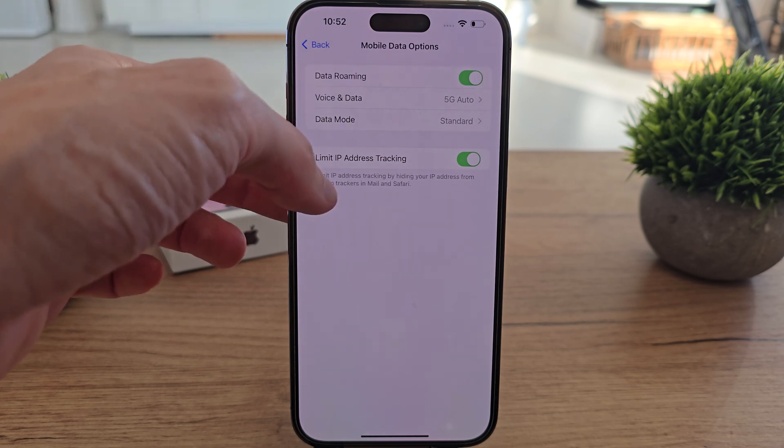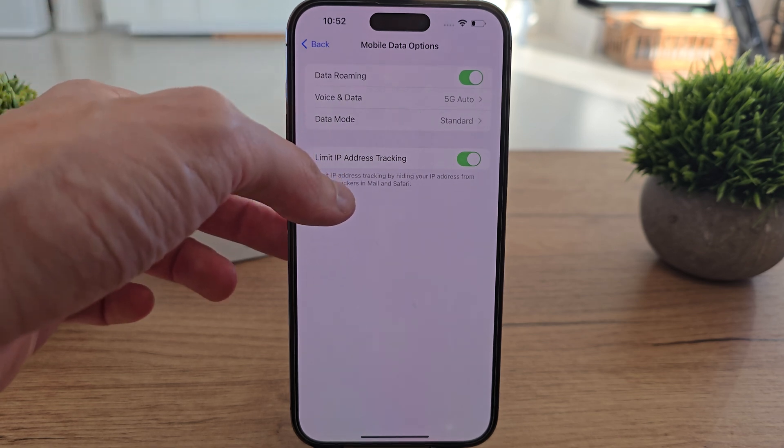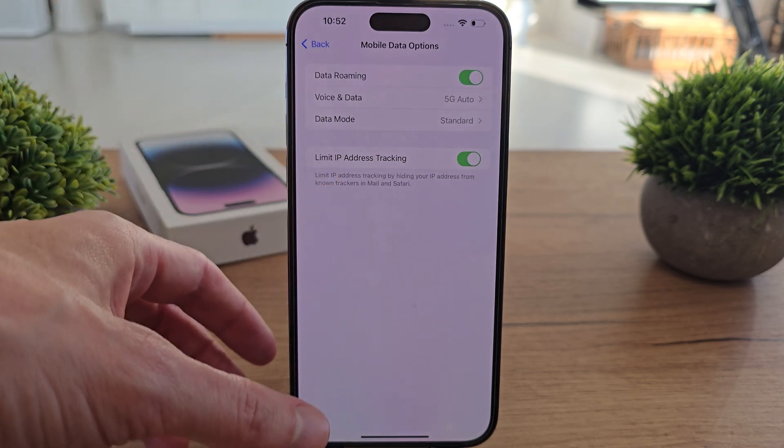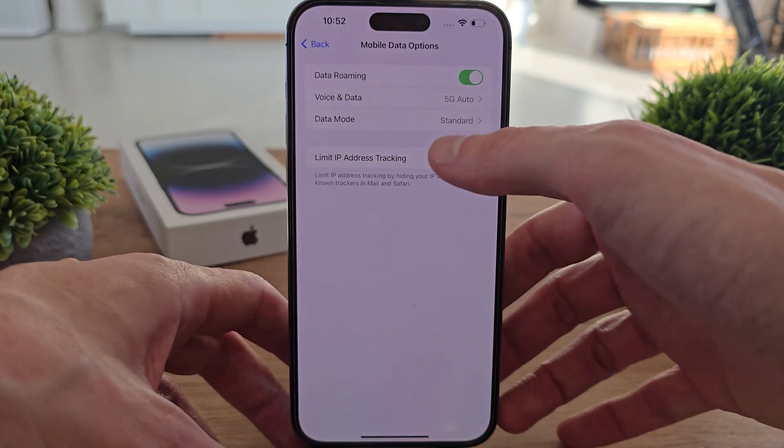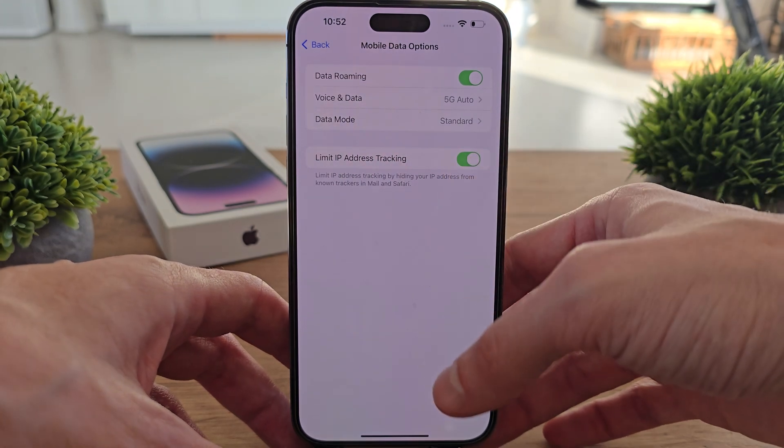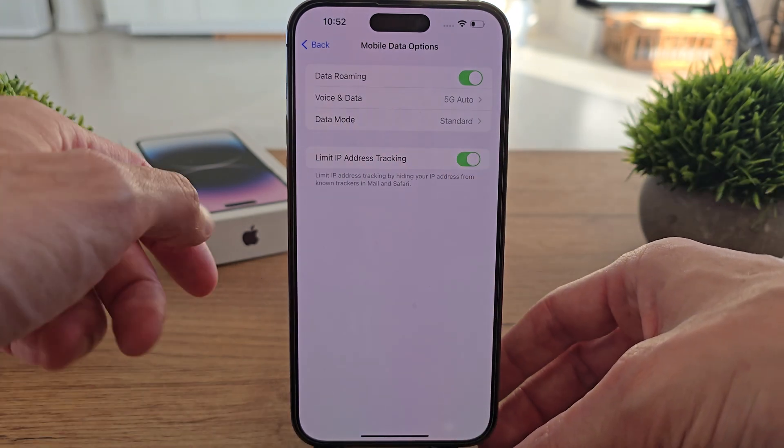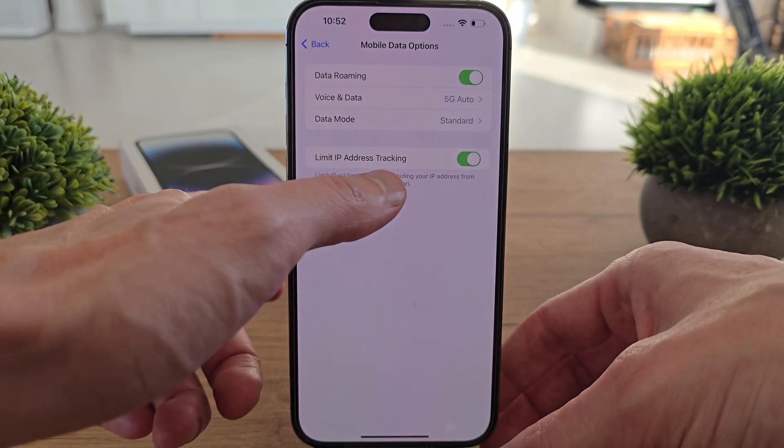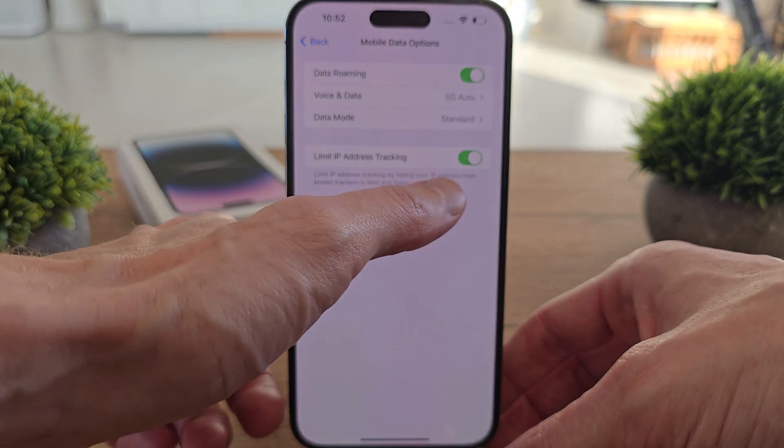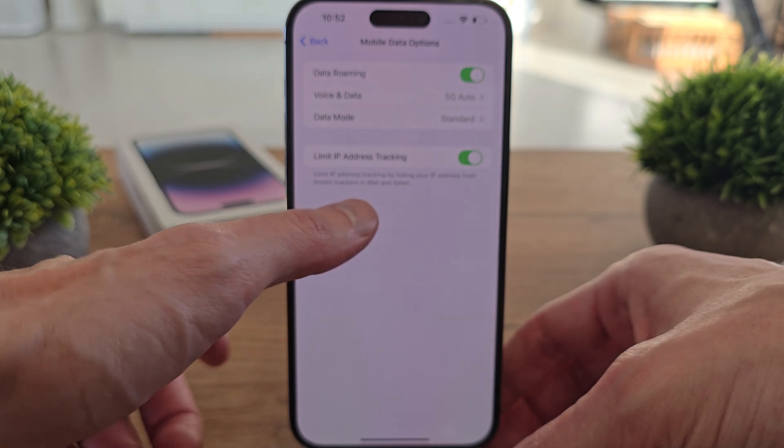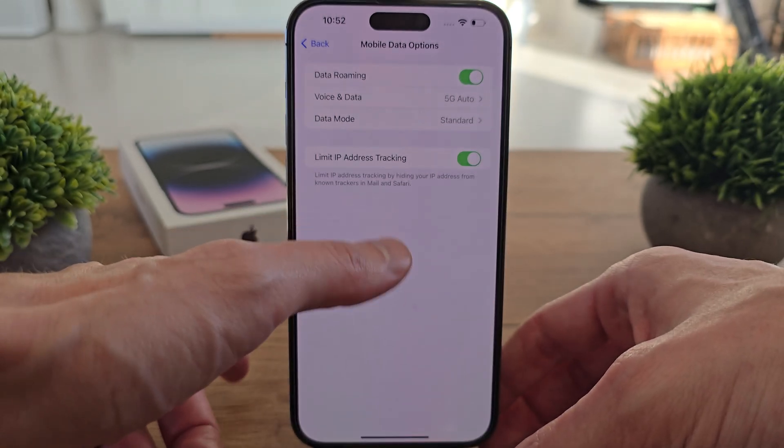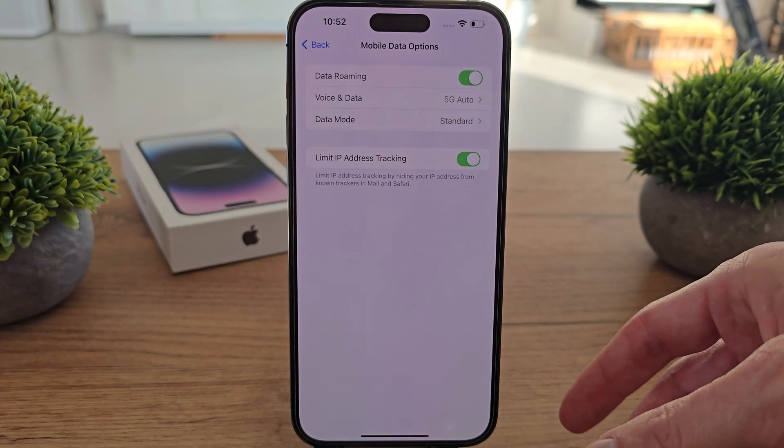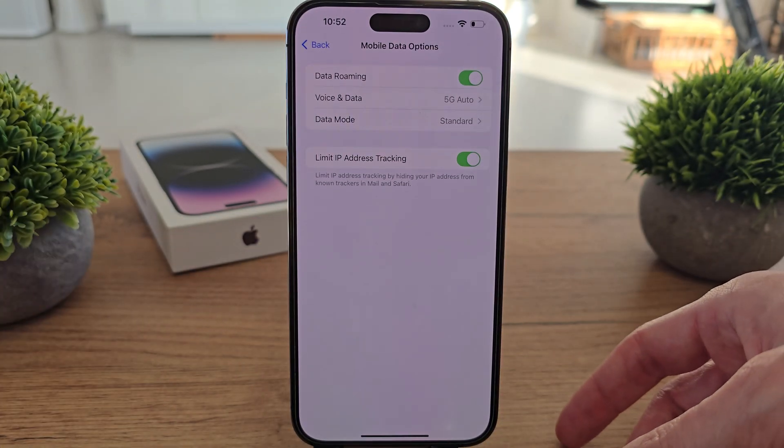So choose whatever you want and you can limit IP address tracking by enabling or disabling it, whatever you want. As you see, the limit IP address tracking works by hiding your IP address from known trackers, mail, and Safari. So it's something like DNS.